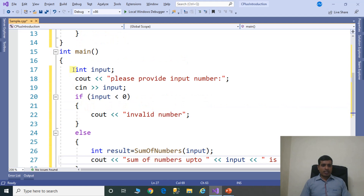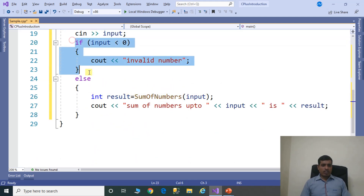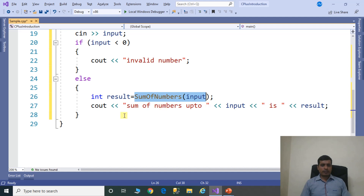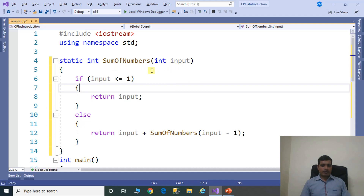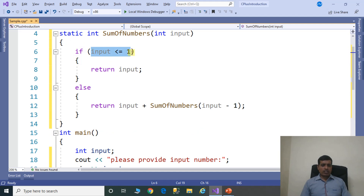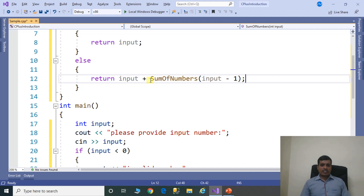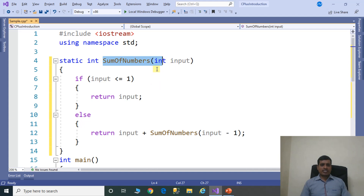What we did in this program: we are reading the input value from the command prompt, then checking if the input is valid. If valid, we call the sum of numbers function with the input value. In the sum of numbers function, if input is less than or equal to 1 we return input, else we return input plus a recursive call to sum of numbers. The function calling itself is called recursion, so this is a recursive function.